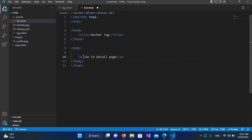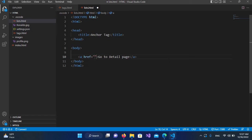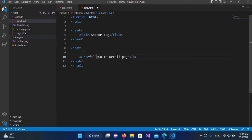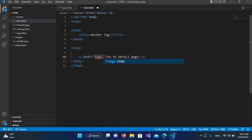So here it takes the page link or page name. Here I have this tags.html page, so I'll provide this: tags.html.